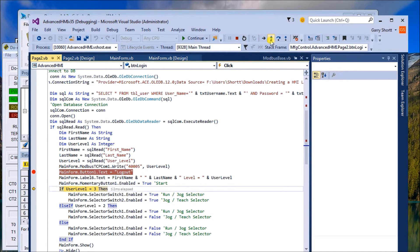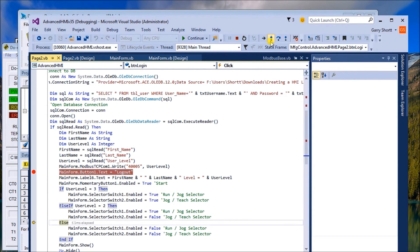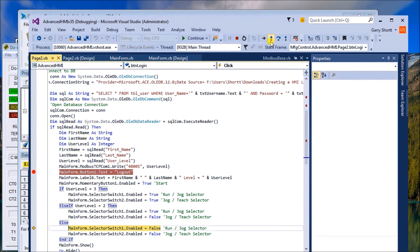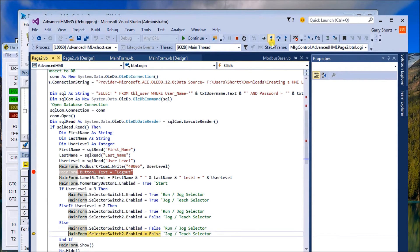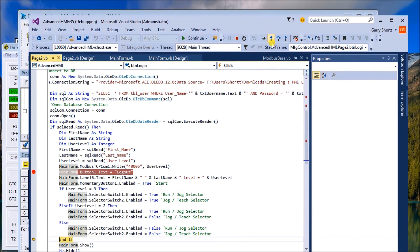Then what we do is we test for the level for that user. Is it level three? Which it isn't. Level two? Which it isn't. But it is level one. So what we want to do then is on the main selector switch, make sure it's false. On the jog, make sure it's false. And on the teach, we make sure it's false.